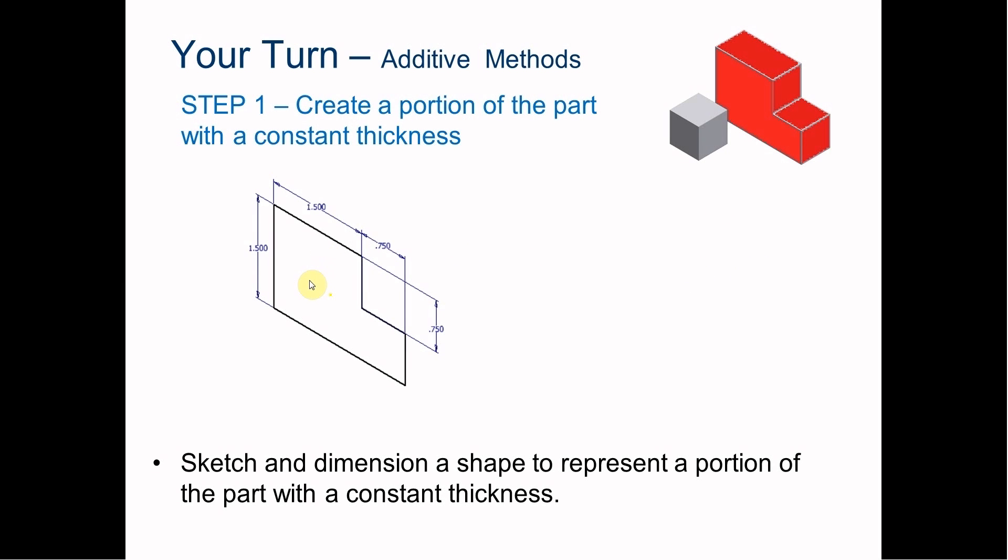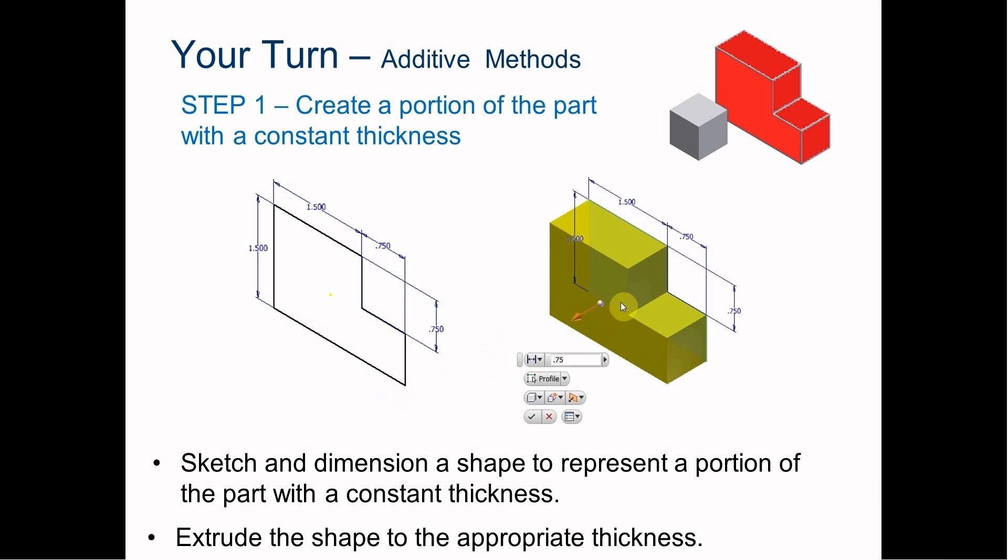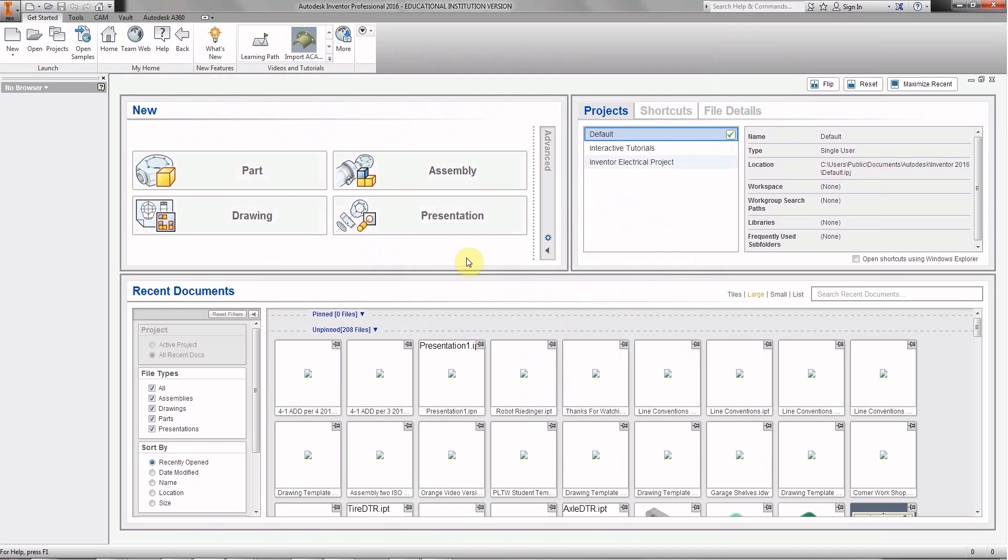You see this red portion - that's what we're going to draw first, then we're going to add this gray portion next. When we look at the dimensions, each of these little blocks is three-quarters of an inch. Two together is 1.5 inches. So it's 1.5 high and 1.5 wide, then three-quarters, three-quarters, three-quarters, and 2.25. Then we're going to extrude this shape to create the back portion.